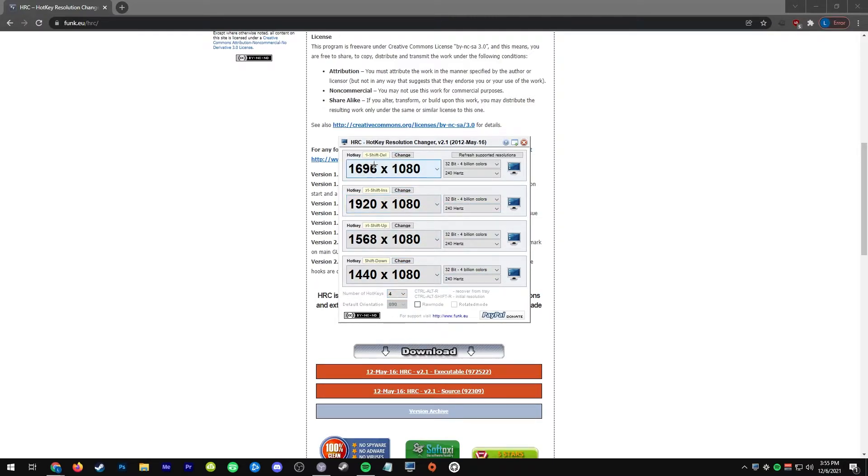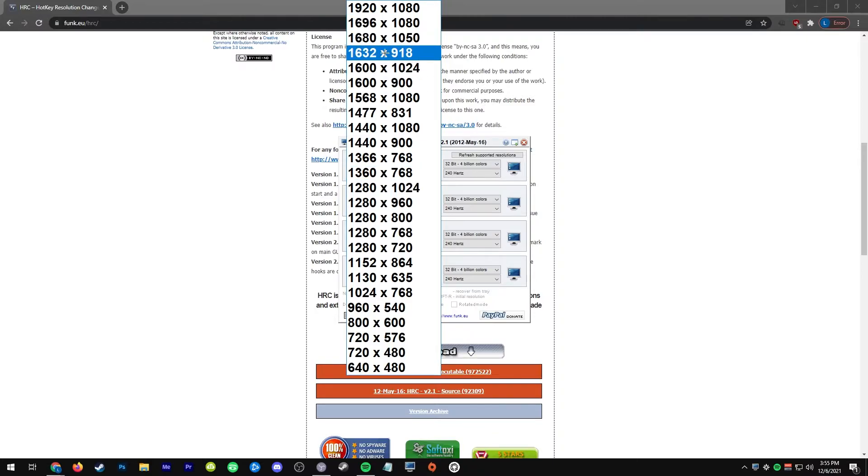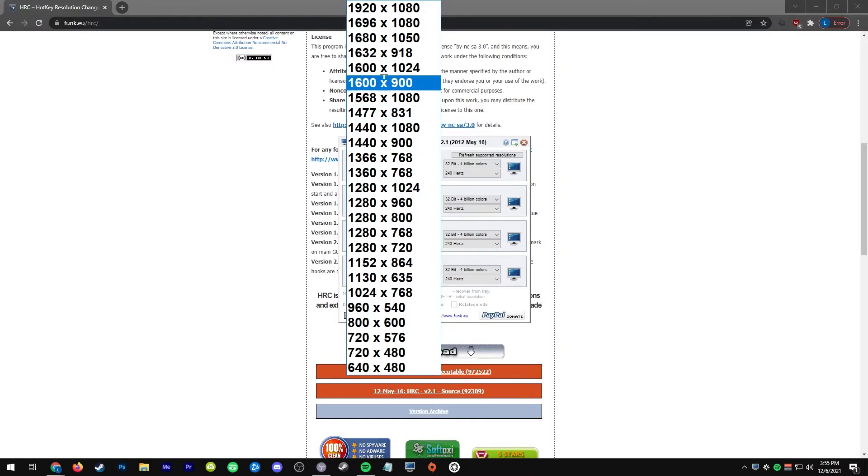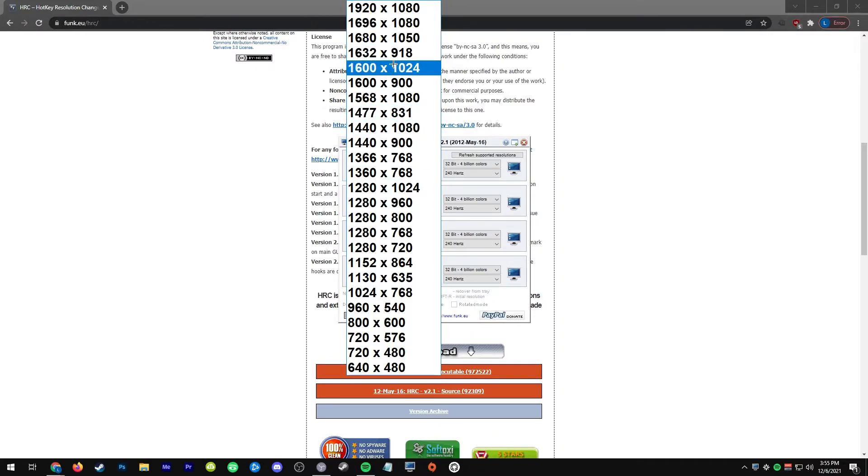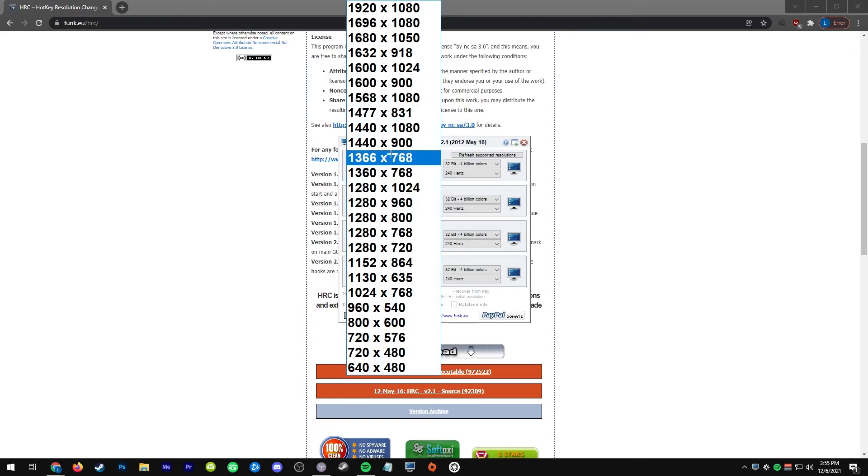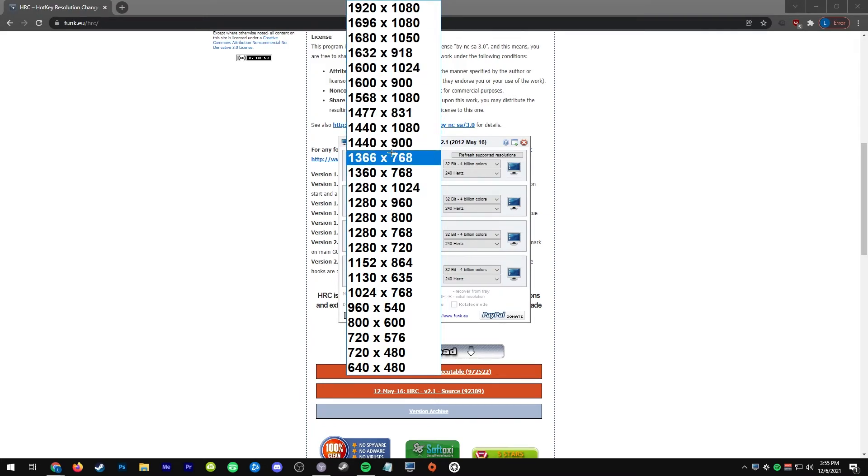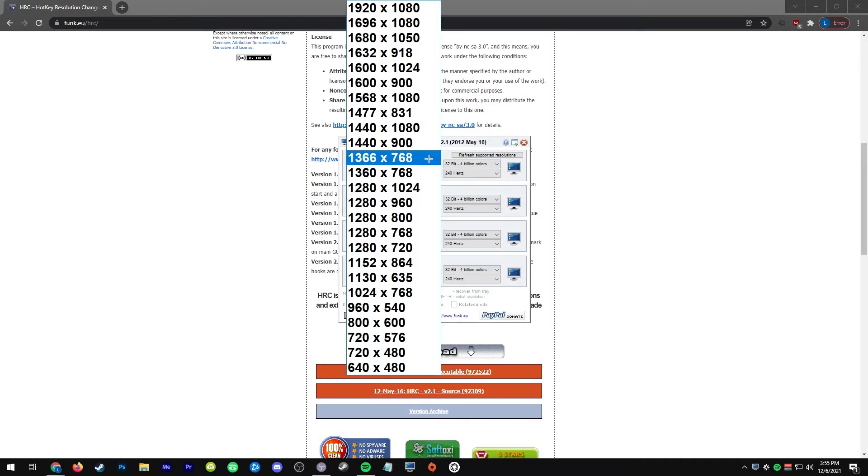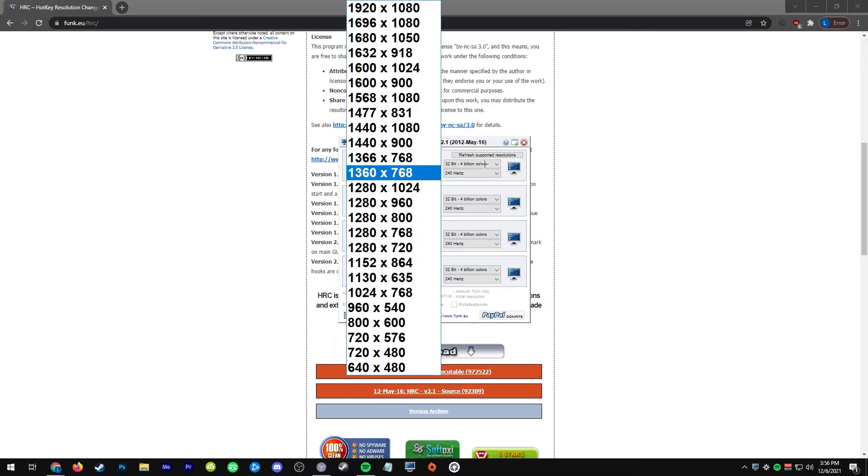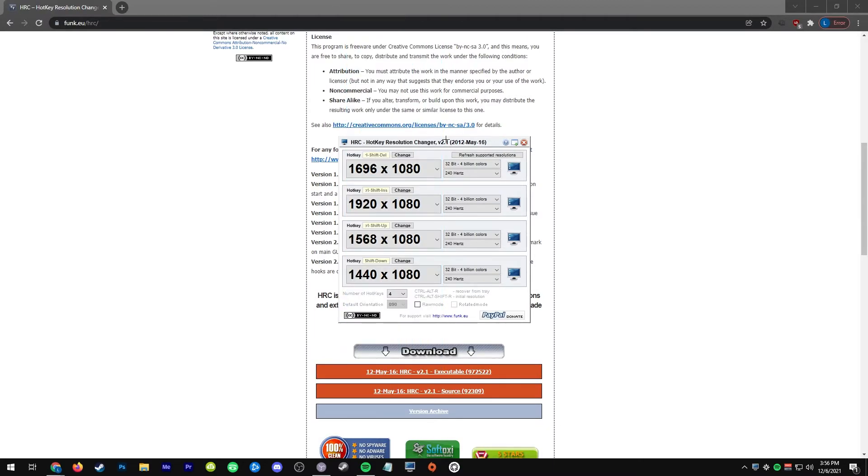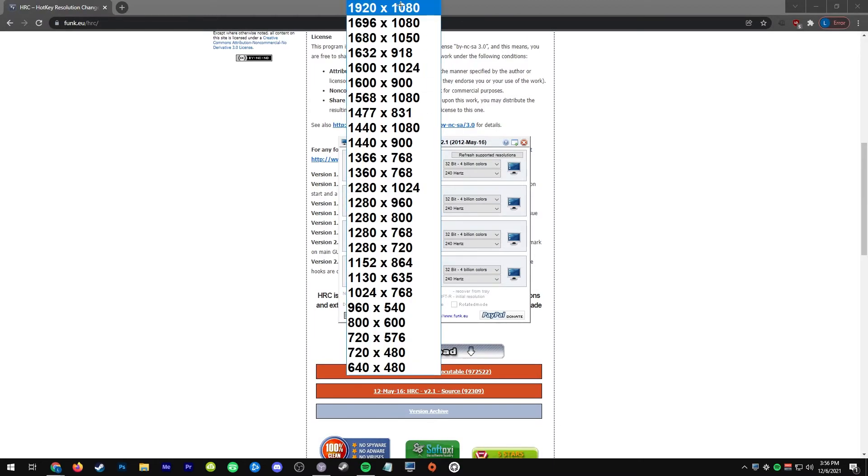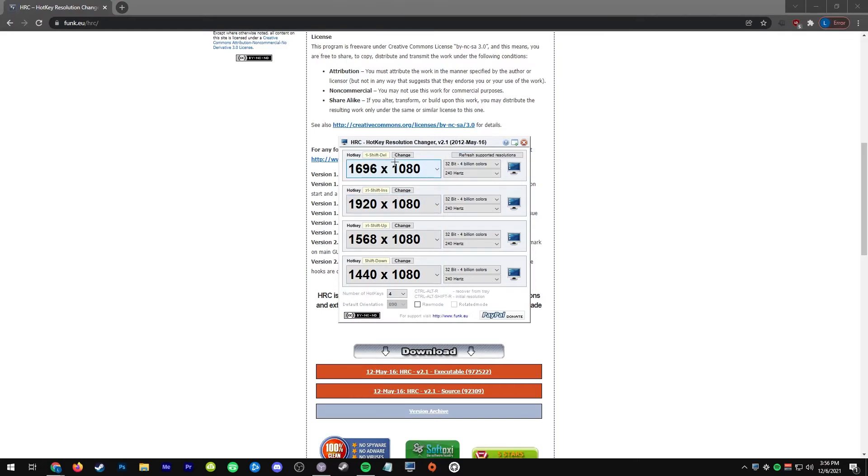You want to have at minimum two: you want to have at minimum your in-game and you want to have your native res. It has a drop down list of all the resolutions you have supported, so any custom resolutions made by NVIDIA or CRU will appear in here. Just go ahead and put your in-game resolution and then put your native on another one.